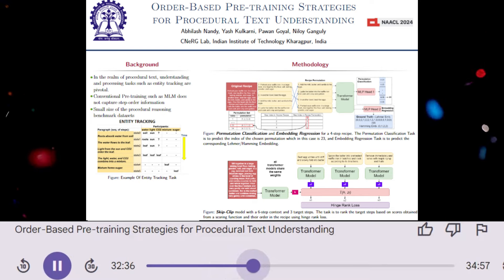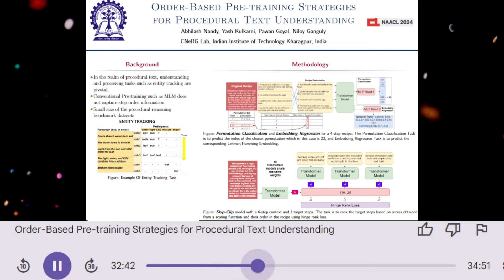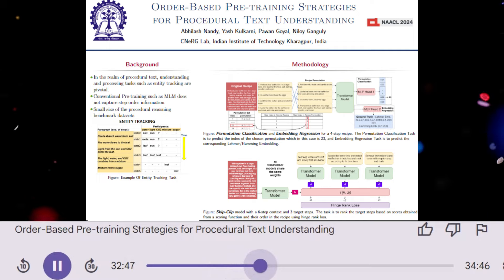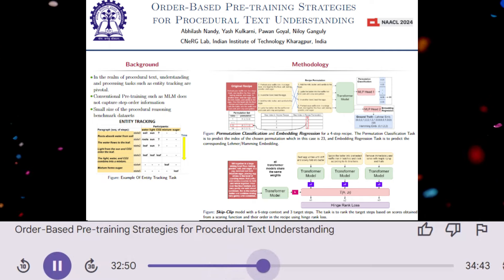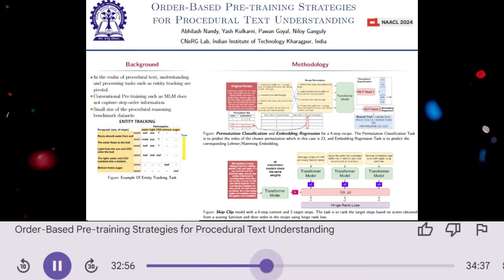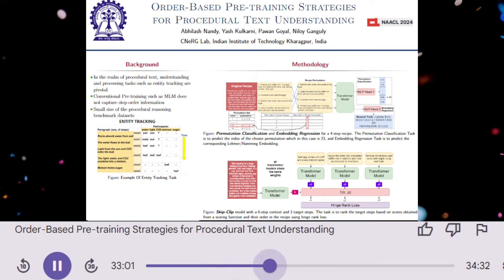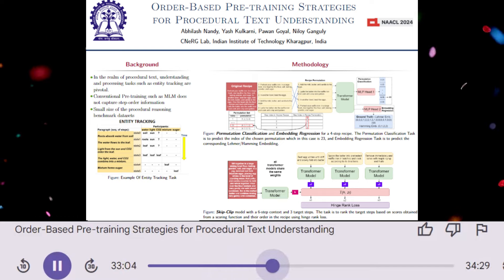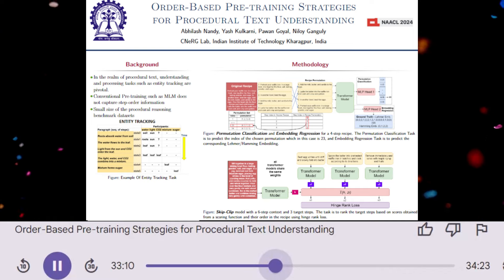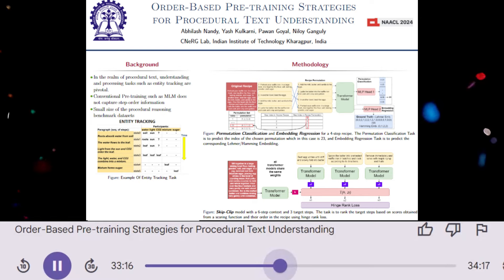So both permutation classification and embedding regression focus on learning the order of steps. What about the third method, skip clip? Skip clip takes a different approach. It focuses on learning the relationships between steps based on their proximity in the sequence. The model is given a context of a few initial steps, and then asked to predict the order of subsequent steps. The model learns to rank the target steps based on their similarity to the context, effectively learning to predict the next step in the sequence. So skip clip focuses on predicting the next step based on the context, while the other two methods focus on learning the overall order.